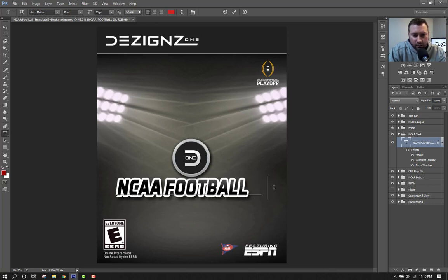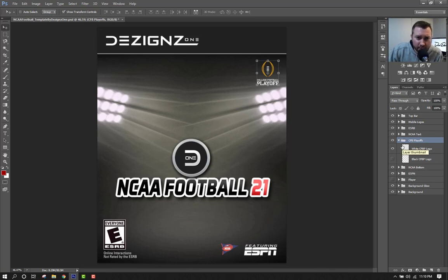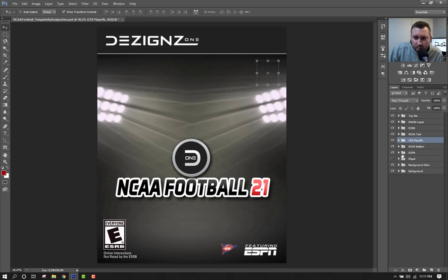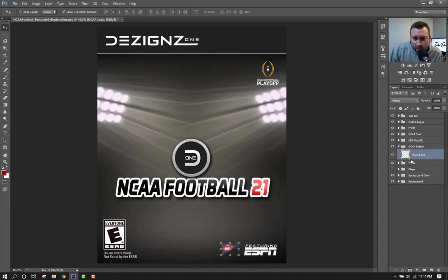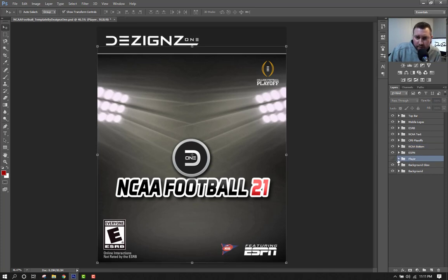Under that we've got the College Football Playoff logo — I'm assuming they'll have something like that in this game, hopefully. There's a white version and a black version depending on what you use for a background. Under that we've got the NCAA logo, and then the featuring ESPN logo down here. Again, you can turn these off and on if you want, and then you've got your player layer.